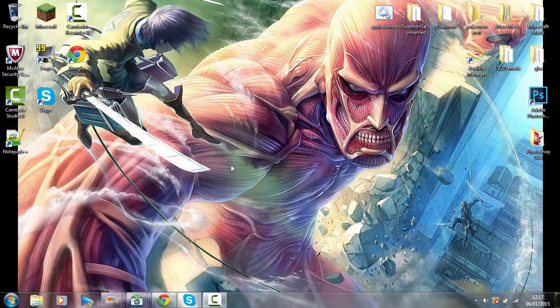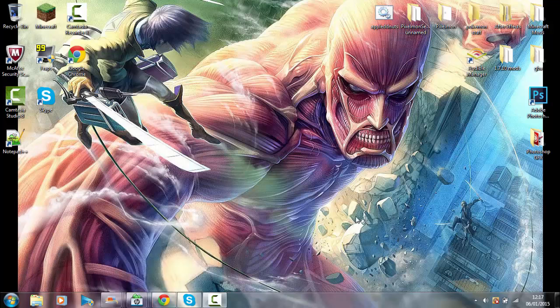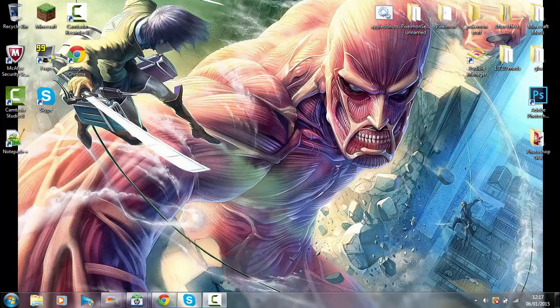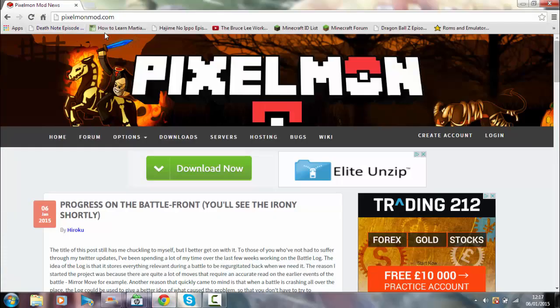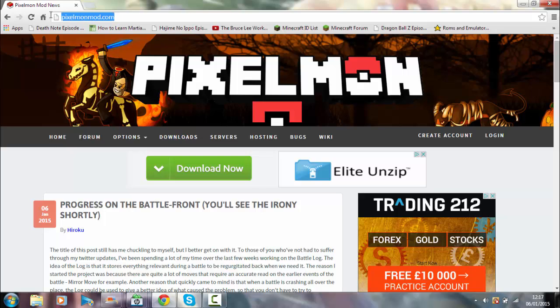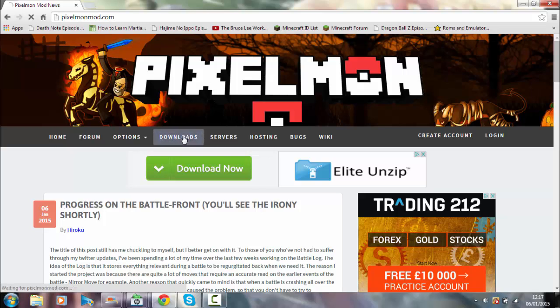First of all, you want to go to Google or whatever and type in pixelmod.com. It takes you to this homepage here. This is the official people that made the mod. You click on downloads and it takes you down to here.